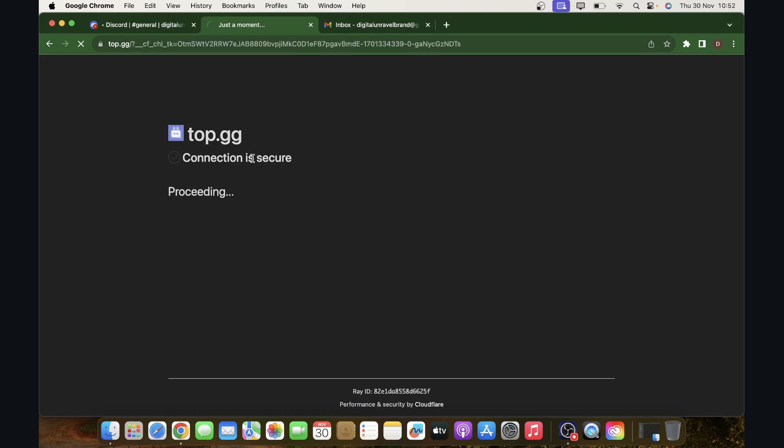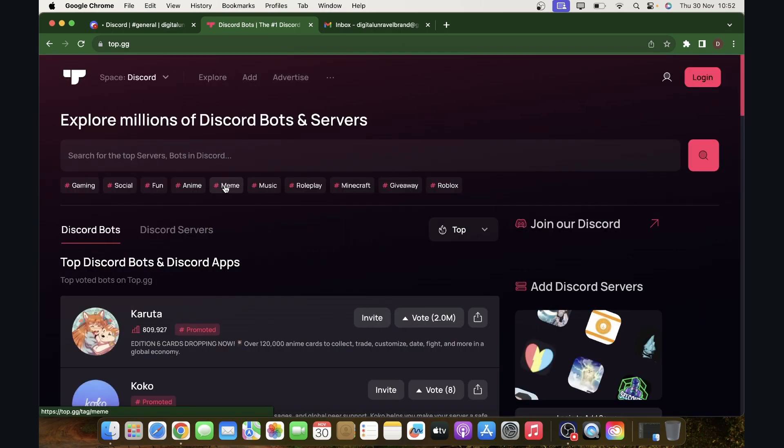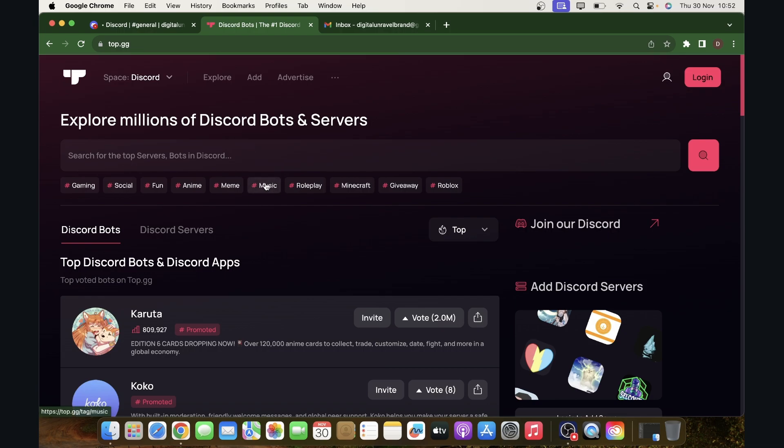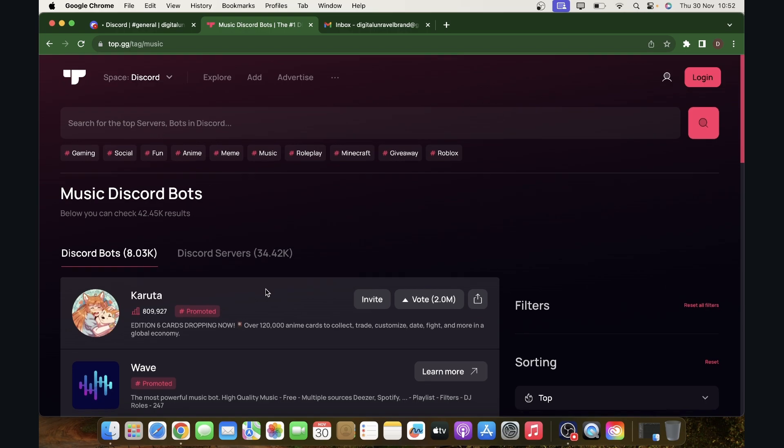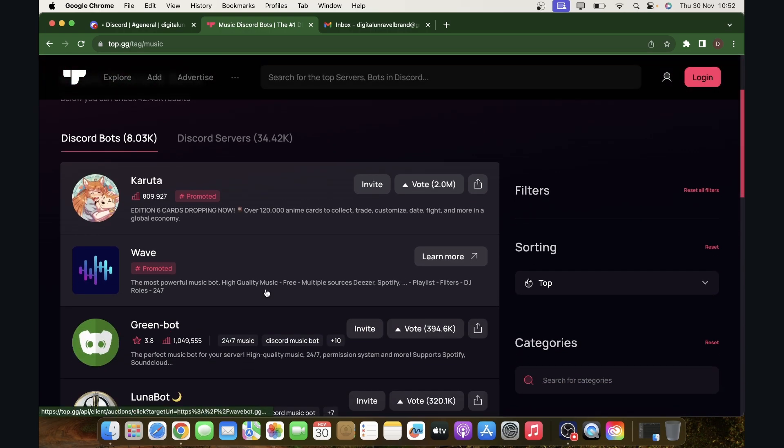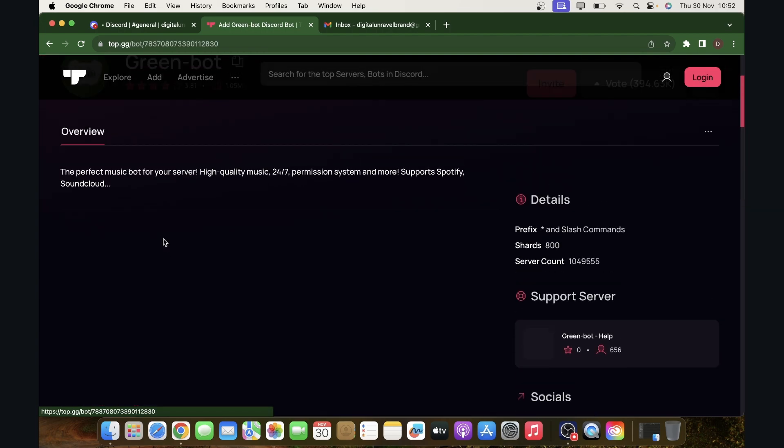Then you'll get redirected here where you can find different bots and then you'll have to simply click on hashtag music. Here you can find different bots but the one that I recommend you to use is this one here, Green bot. This is one of the best.